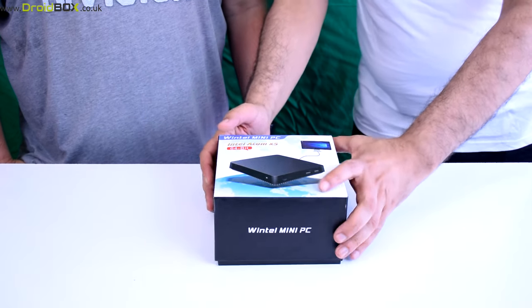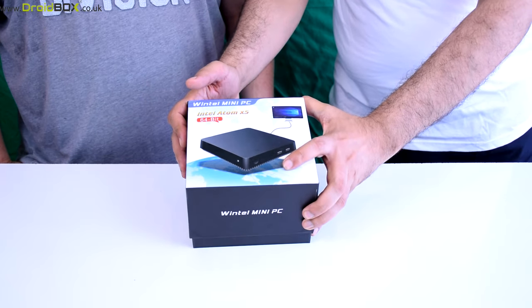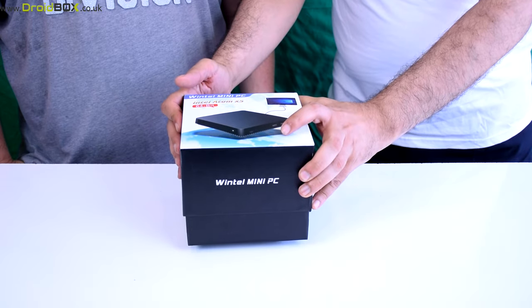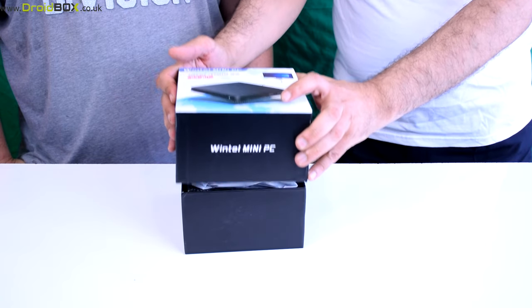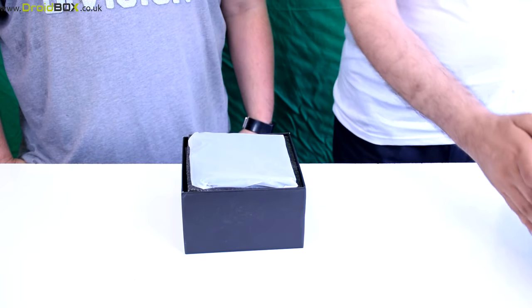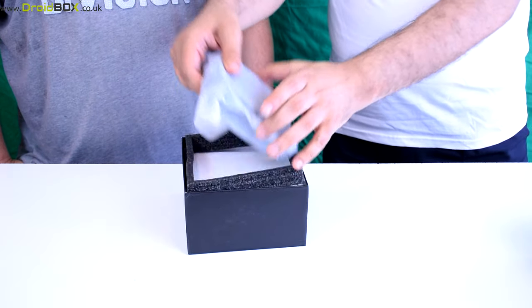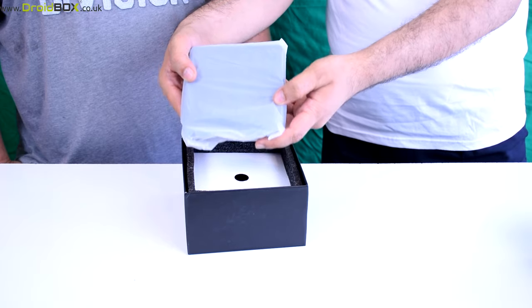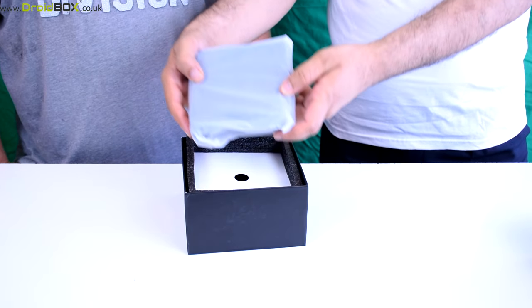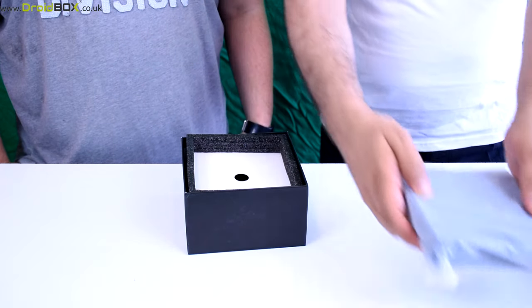Okay, so we're unboxing the Droidbox T11 today. As you can see, I'm removing the cap. Droidbox T11, we're going to put that to the side.